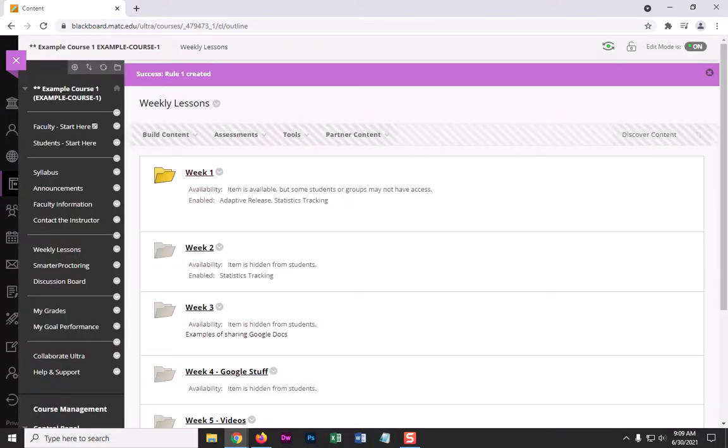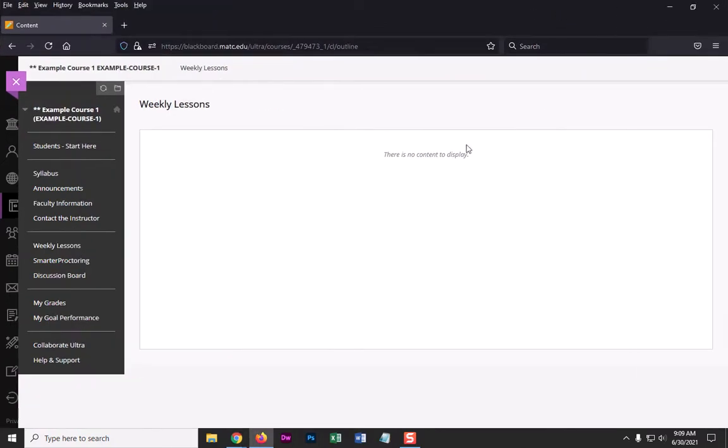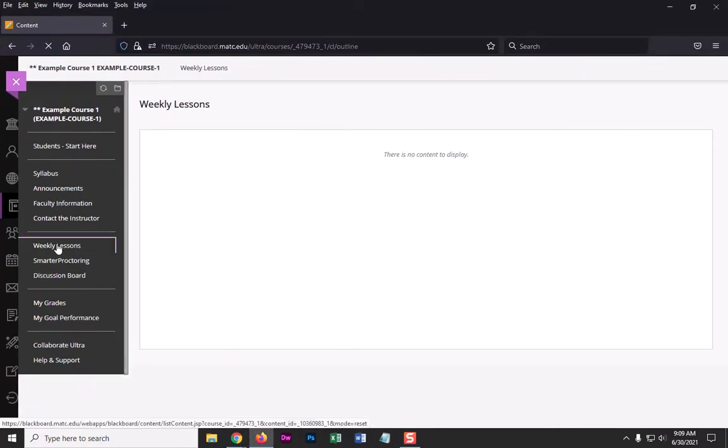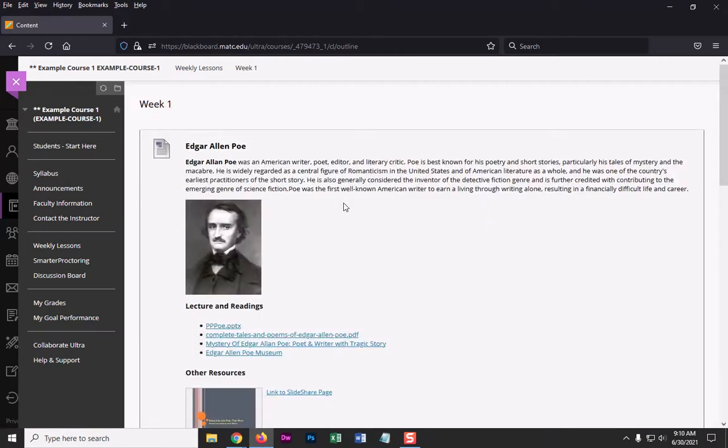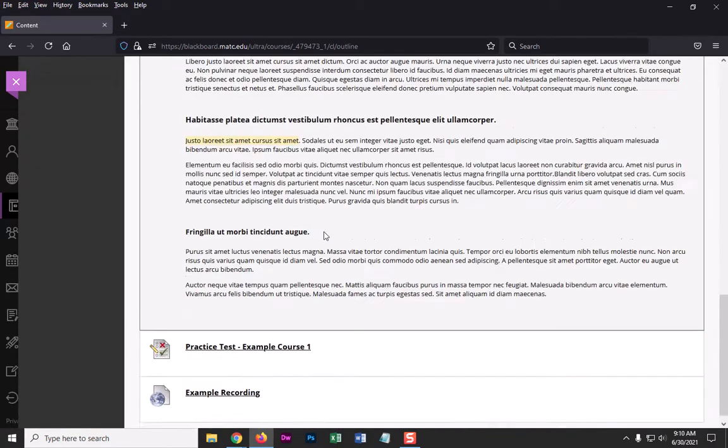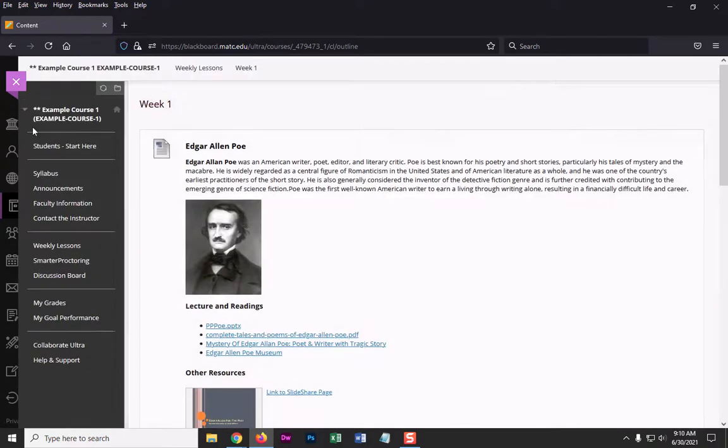And then what I will do is I will go to a different browser where I'm logged in as the student. And at first, the folder is not available. So I'm just going to click weekly lessons now. And there it is. And I can get inside the folder and look at the content and anything that is available for me to access.